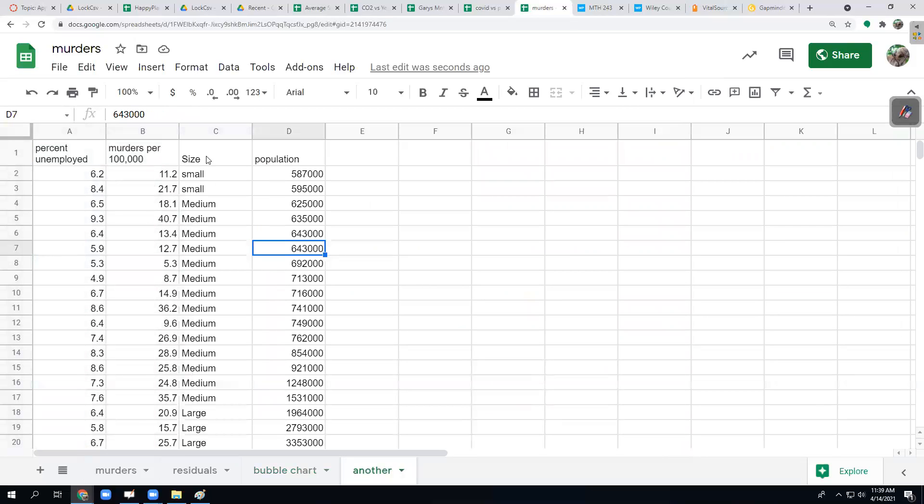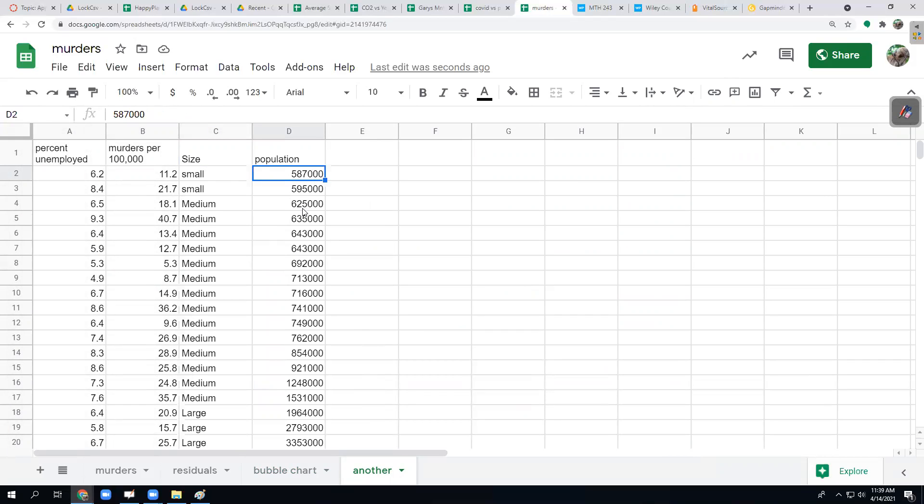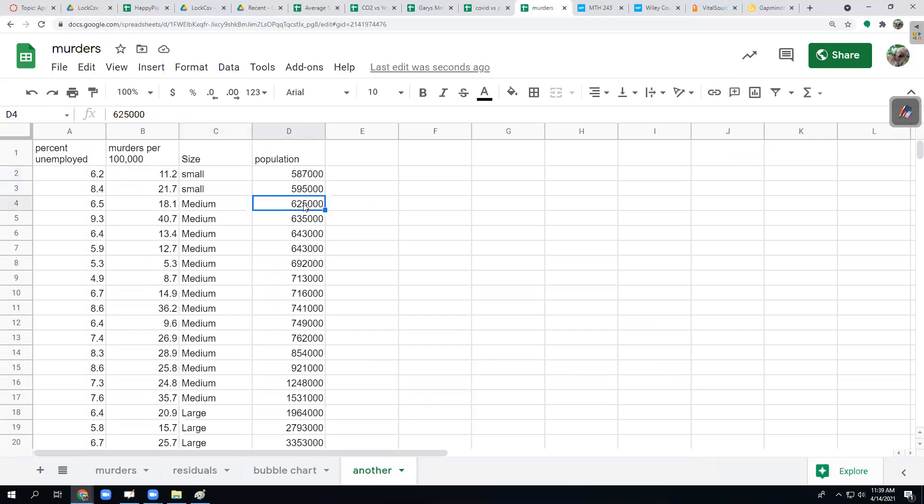What I added was just a different column here. So I sorted my data by population and then I decided that if it's under 600,000 people, then we're just going to call that region a small metropolitan region. If it was between, and these I just made arbitrary just to get something in there, if it's between 600,000 and around 1,600,000, we'll call that a medium sized metropolitan area.